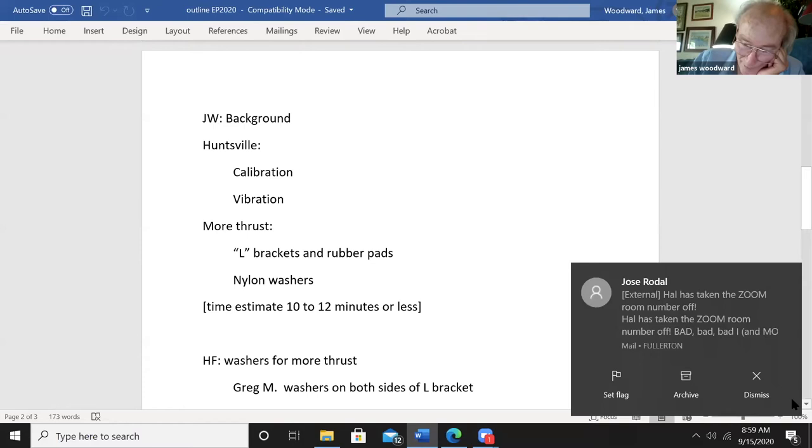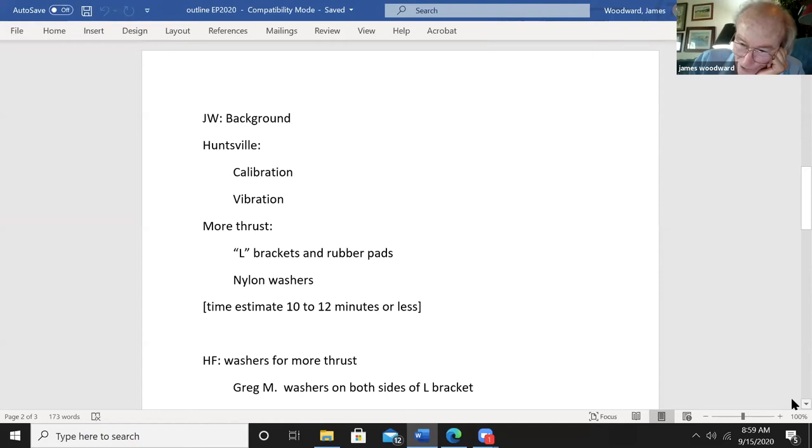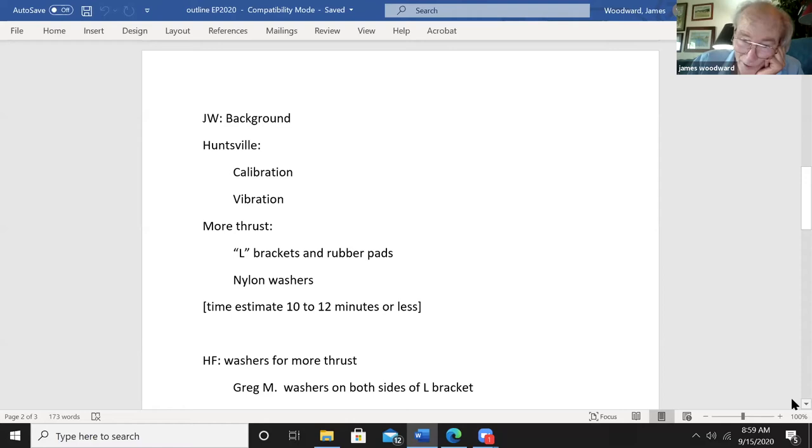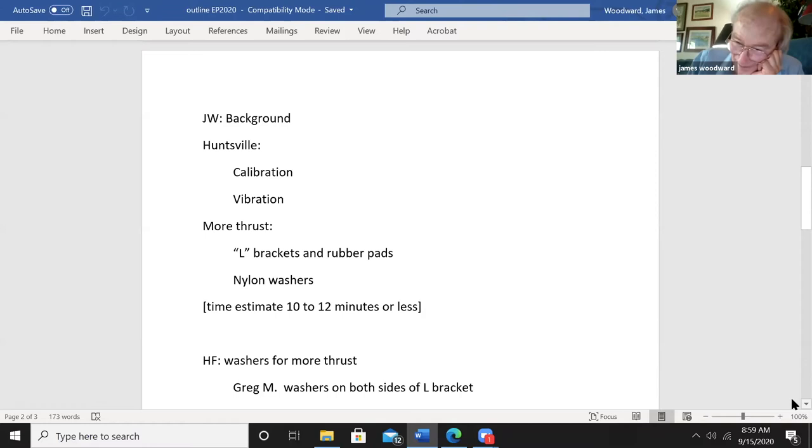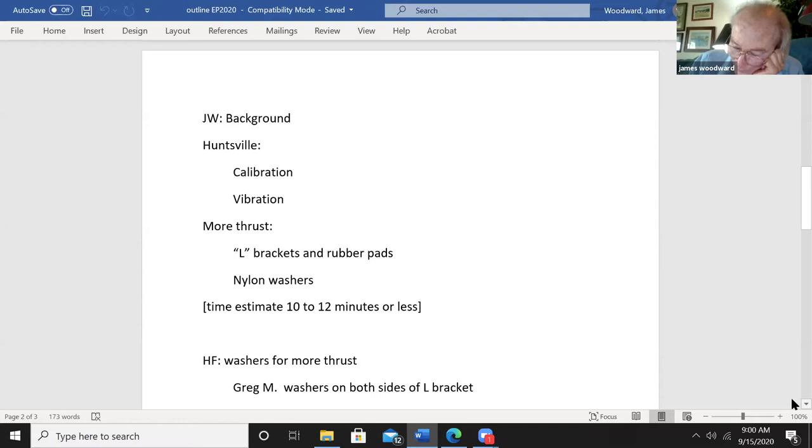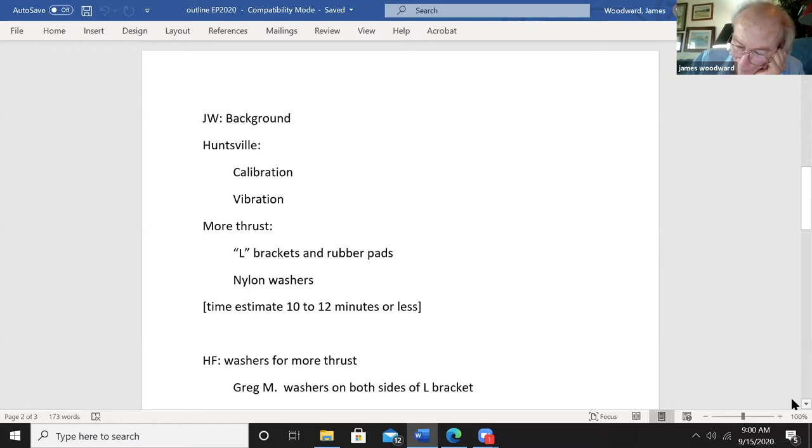Background Huntsville: A year ago at this time we were dealing with calibration and vibration issues. As a matter of fact, when I did the presentation at the NIAC symposium in Huntsville, I spent most of my time talking about those two issues and not so much about the issue that David Brin brought up at the end of my talk. He said, 'What about more thrust?' He wanted to hear about more thrust. He was not interested in the calibration issues that involved George, or the vibration issues that involved Mikaela Shiro.